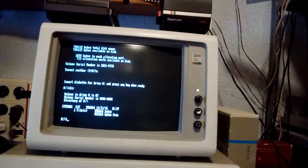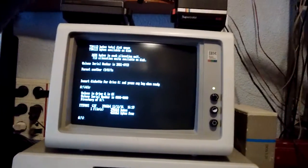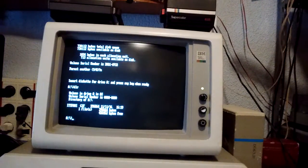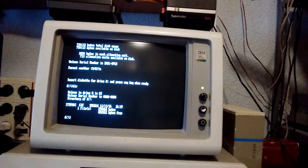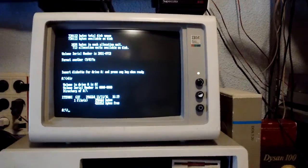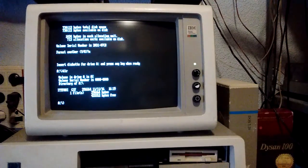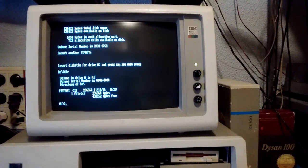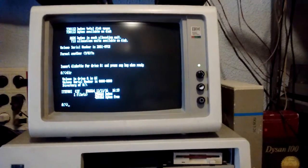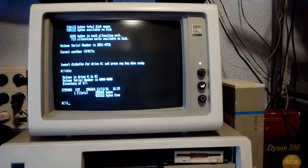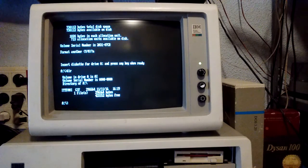You can see my PC XT there. Let me adjust this a little bit. There we go. Let's do something.